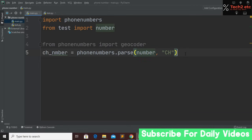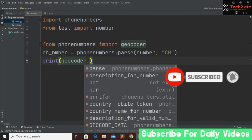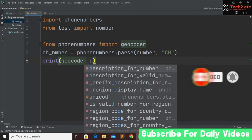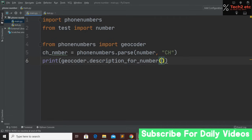Now print the country name using: geocoder.description_for_number(), passing two arguments — the ch_number variable and the language, which is 'en' for English.